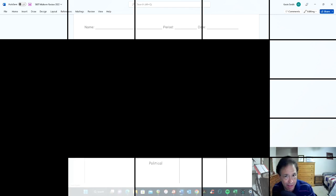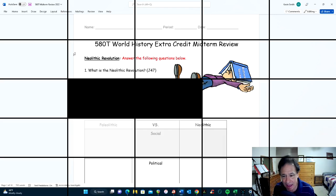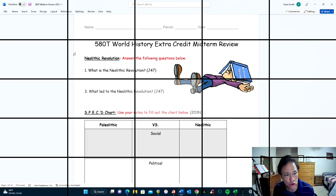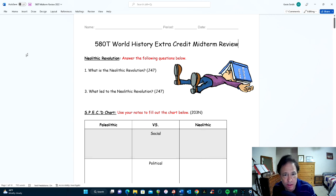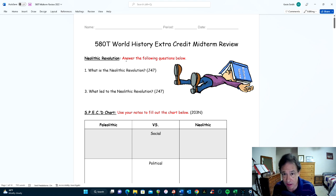This is the 580T World History Midterm Review for the end of the fall semester. I'm going to go through all of these questions, tell you what I think about them, and give you everything you need to do well on this midterm exam. So, let's go ahead and do it.